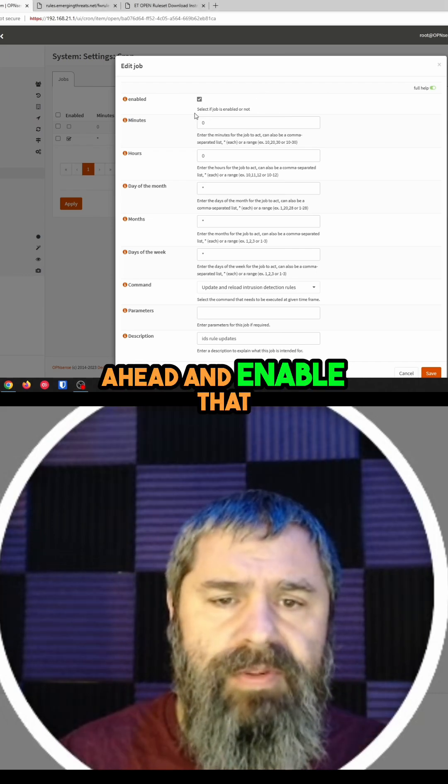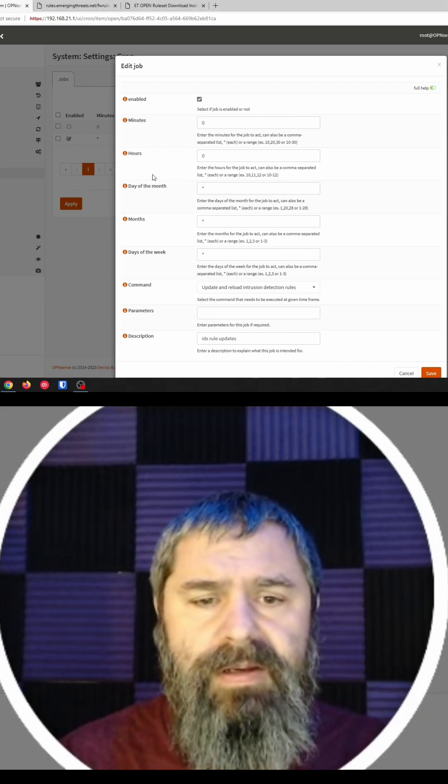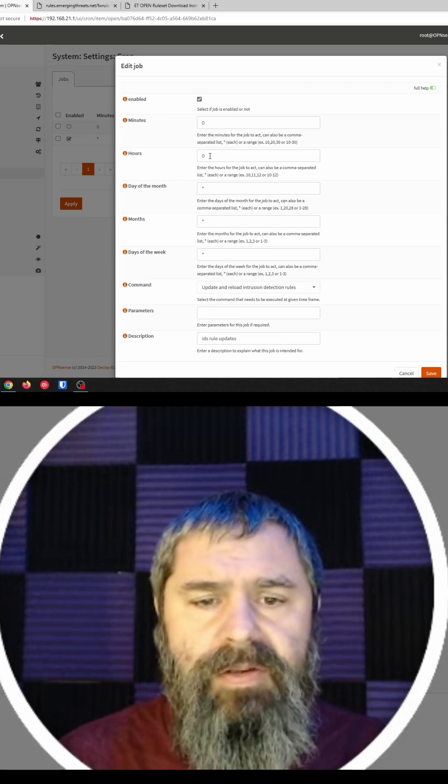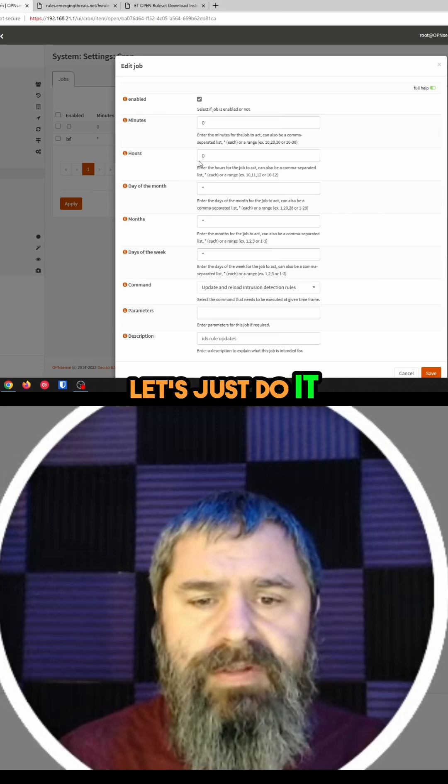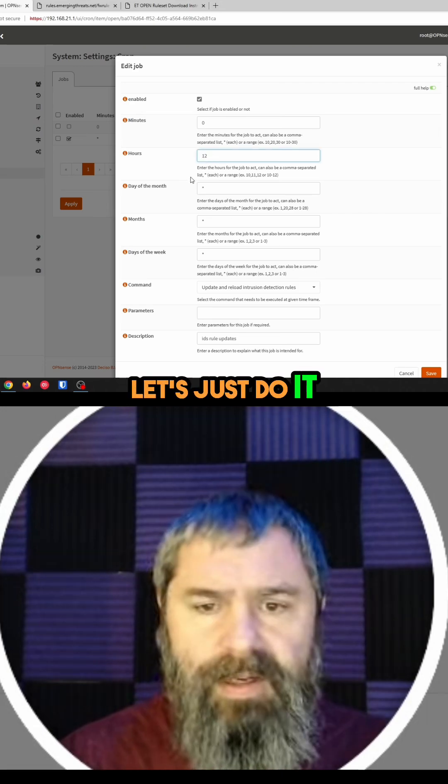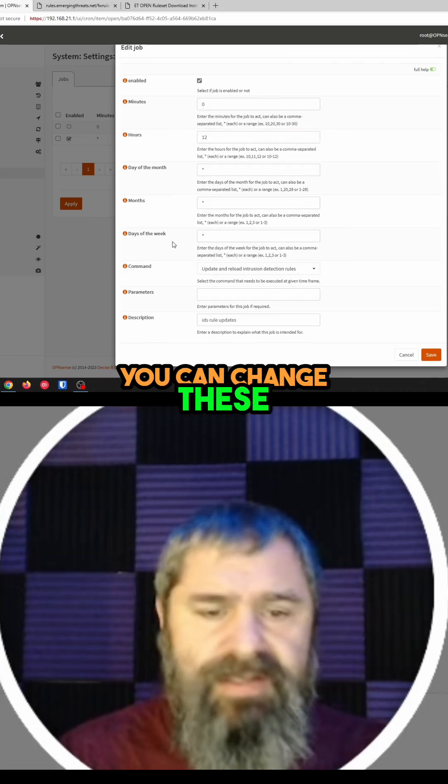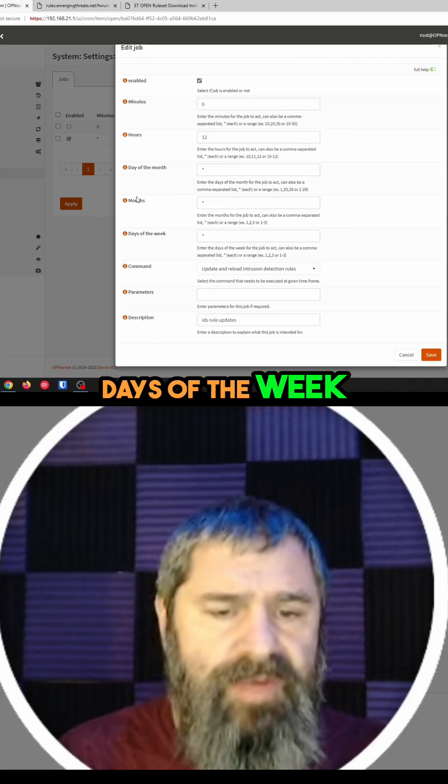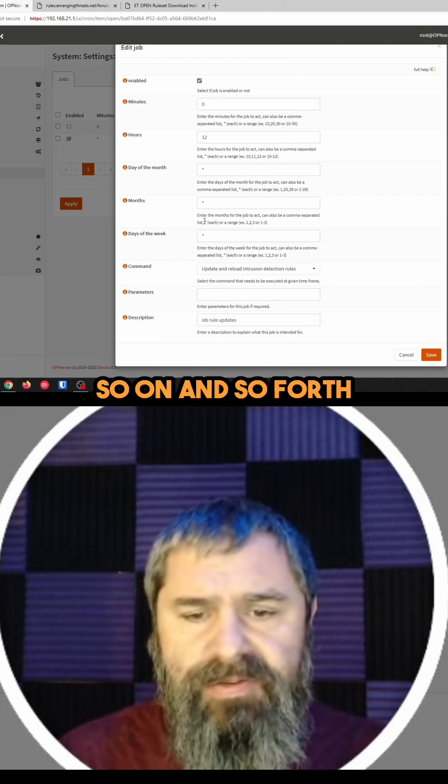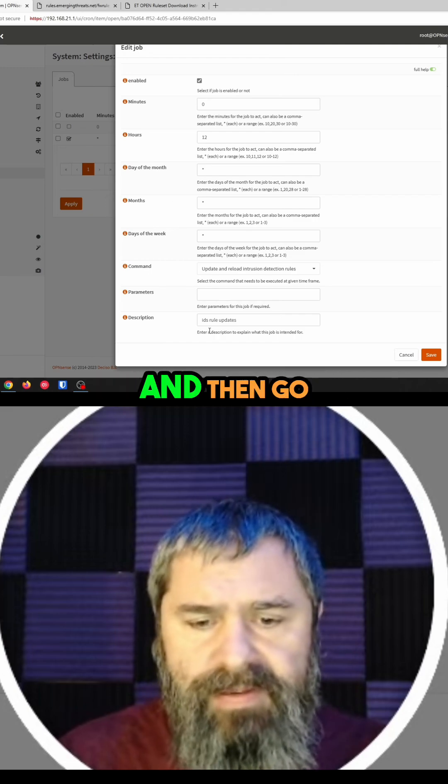So just go ahead and enable that. And then let's just do it every 12 hours. You can change these - it can be days of the week, months, so on and so forth.